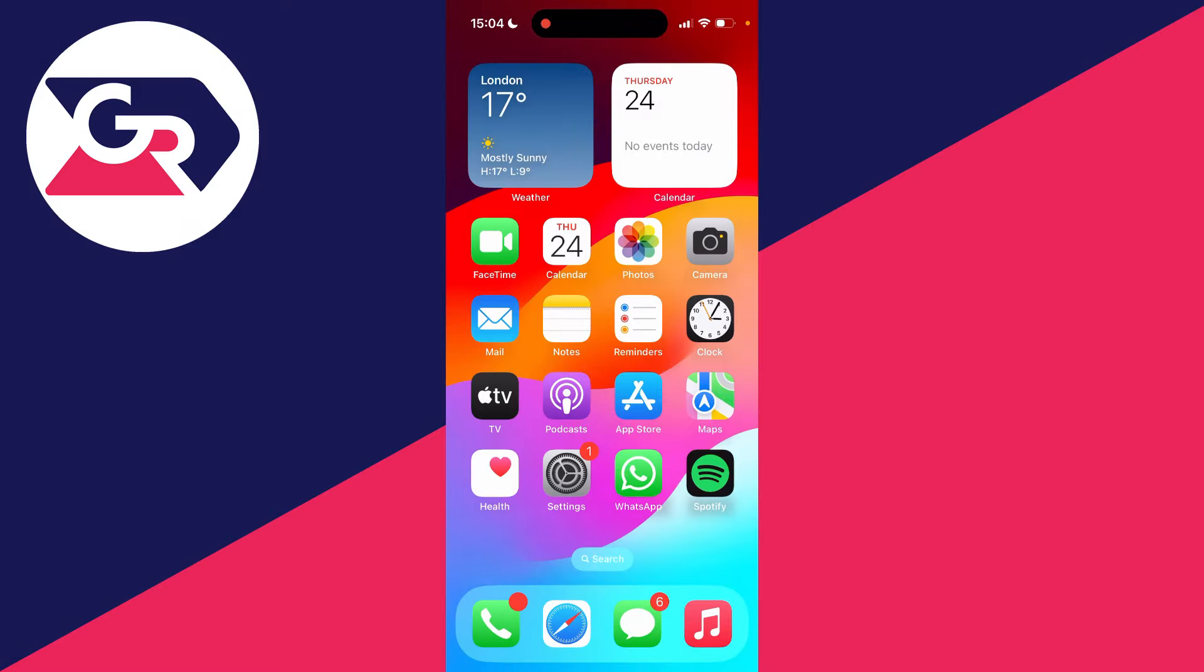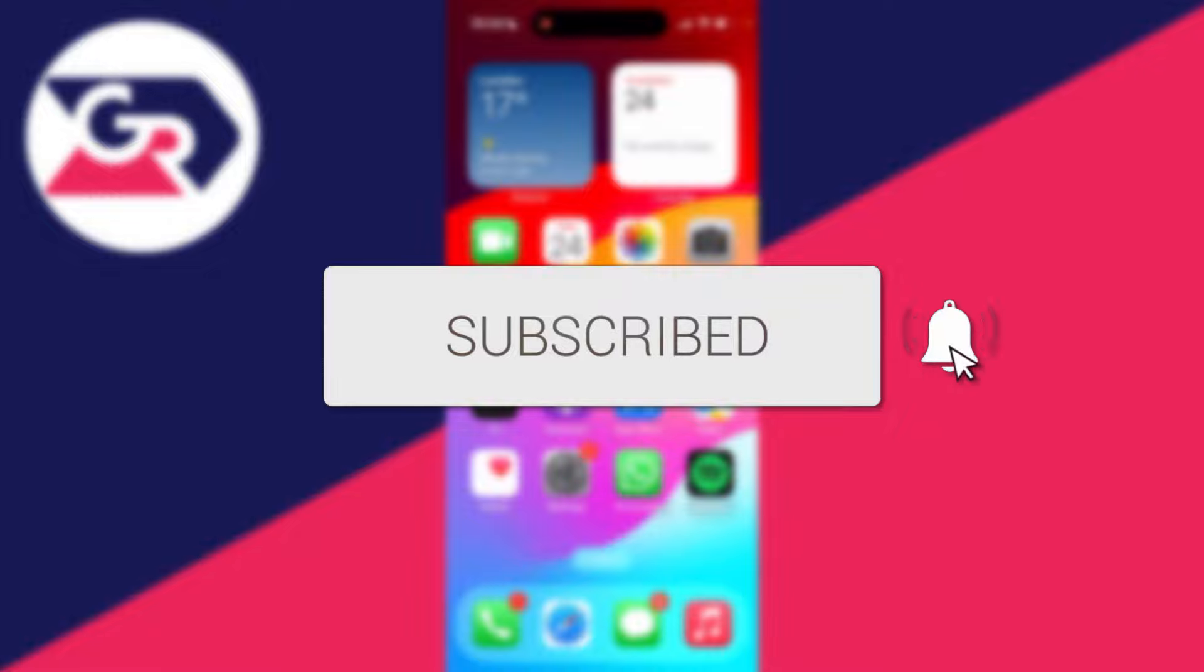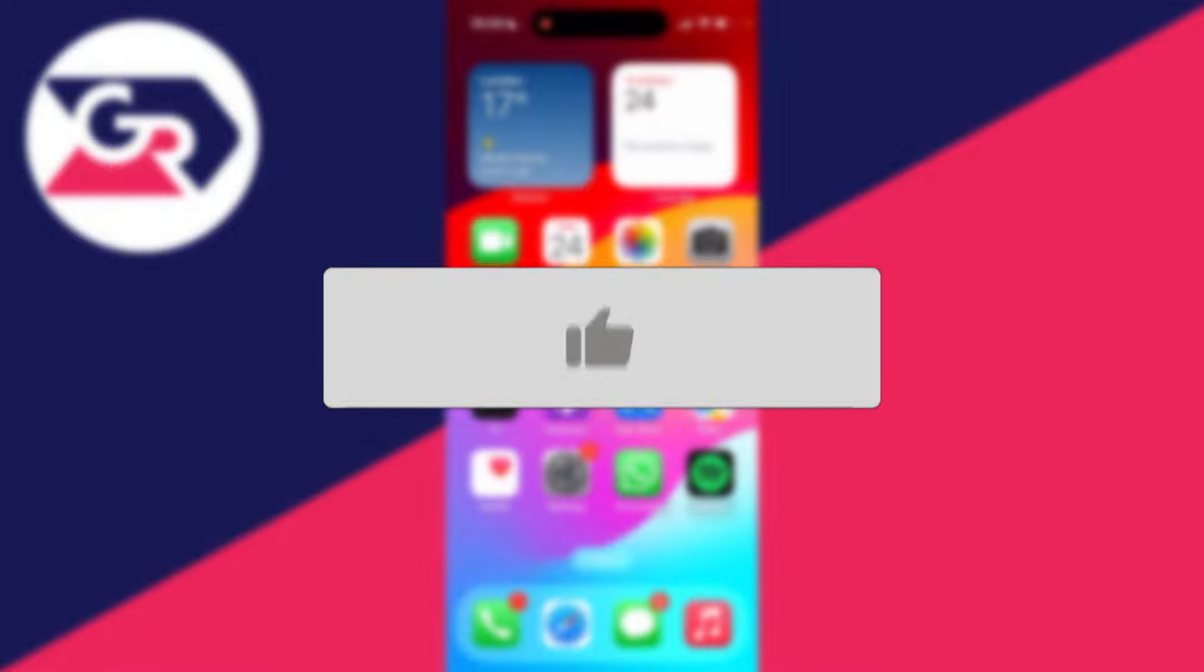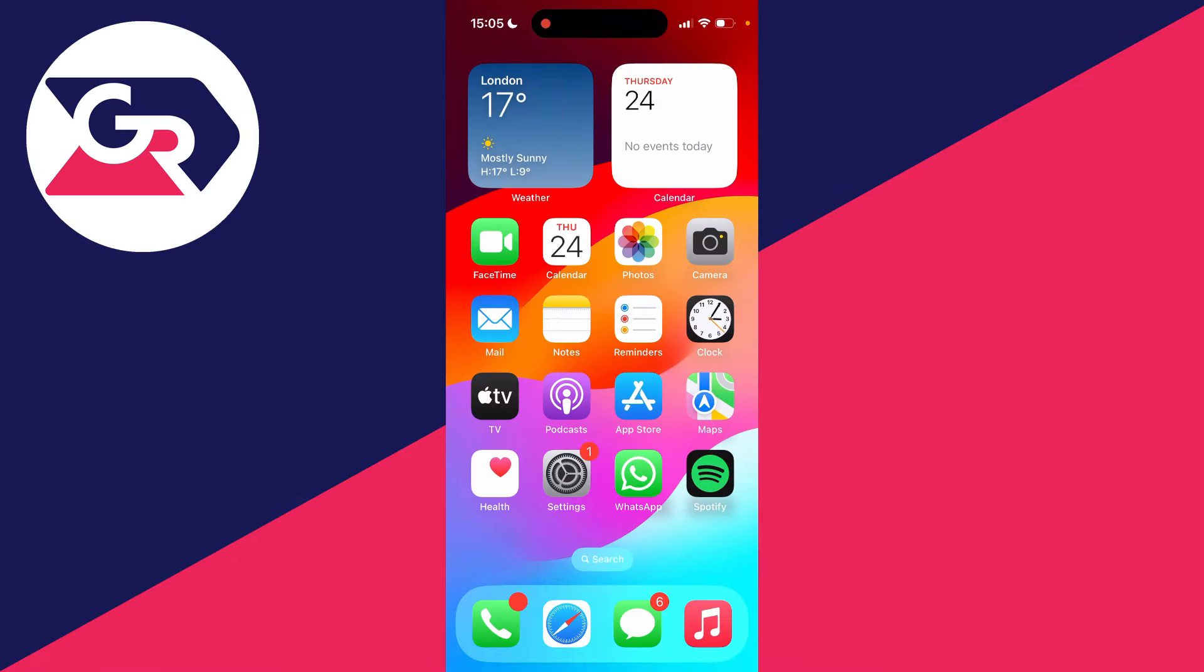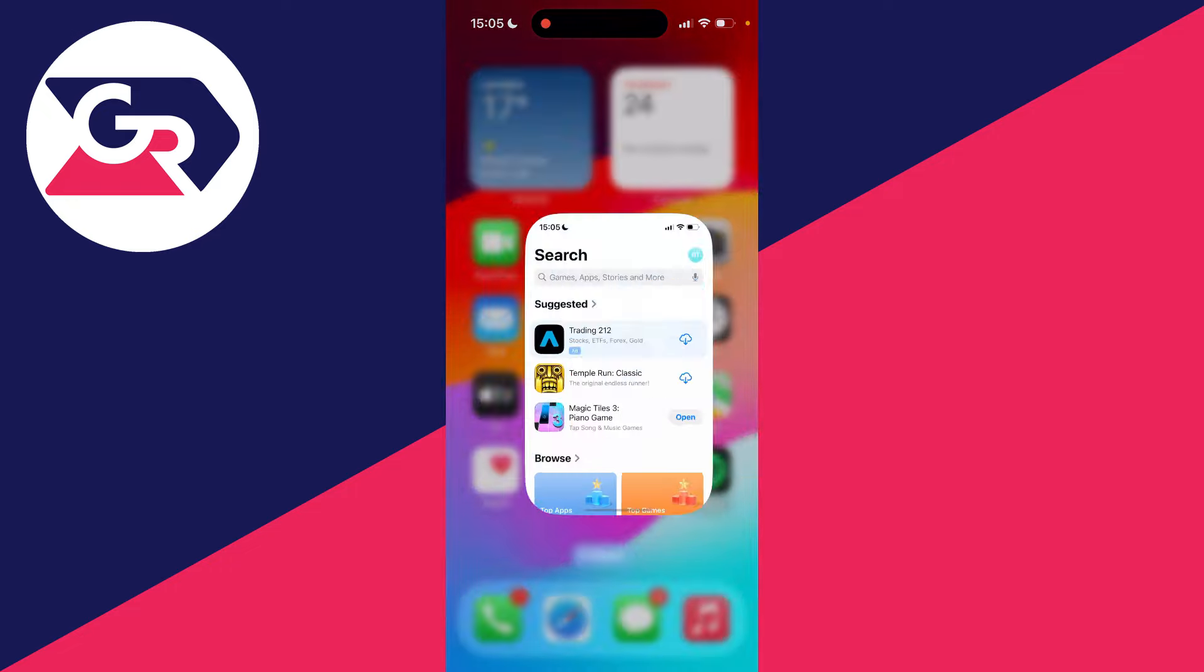We'll guide you through how to find deleted apps on an iPhone. If you find this useful, then please consider subscribing and liking the video. First of all, you need to go and open up the App Store.